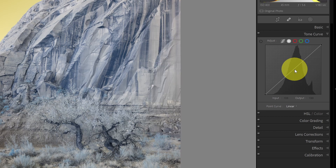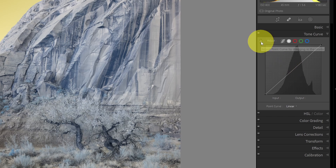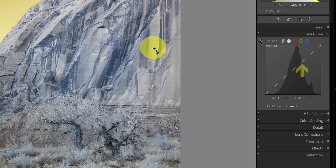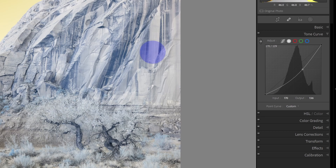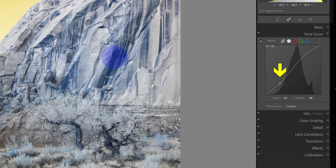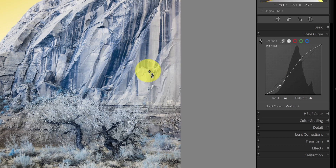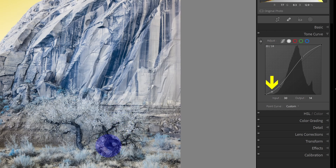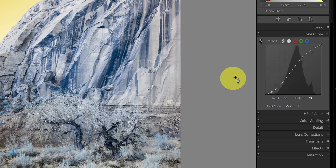Number six is the drag-on-image option in the tone curve. If I select the selector and then go into the image, when I click a dot will be placed in the tone curve, and I can drag up or down to change the contrast. I'll drag up slightly on a bright area, then click and drag down on a dark area of the granite to create a second point. This allows me to specifically adjust tones in the image based on where I click.